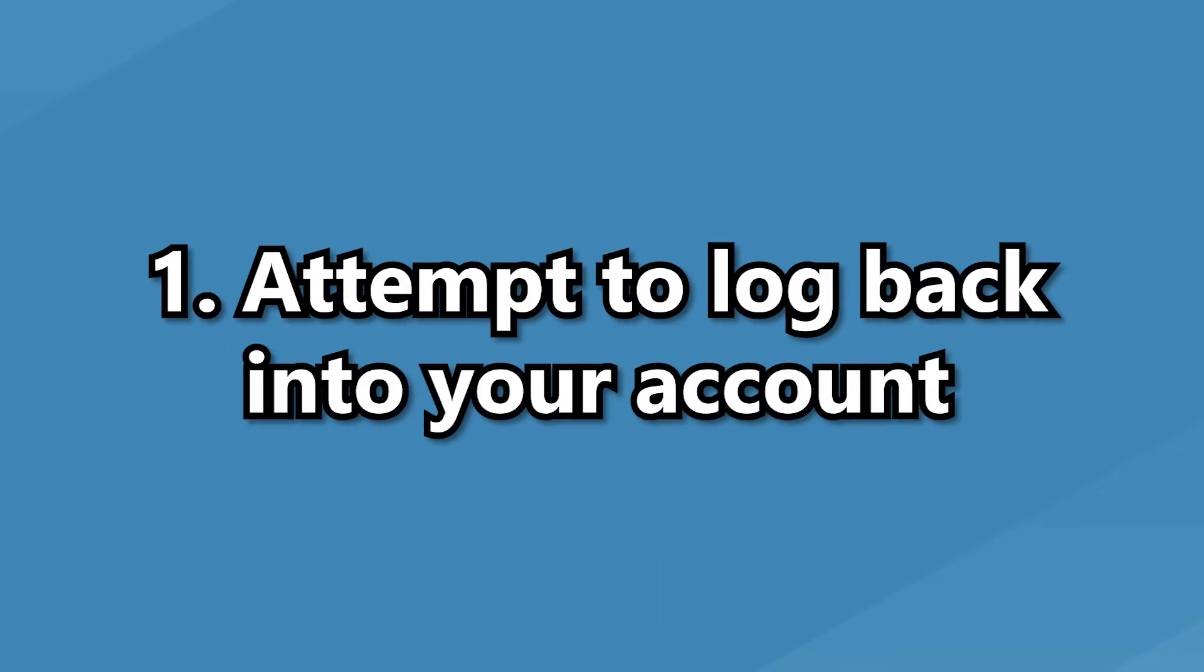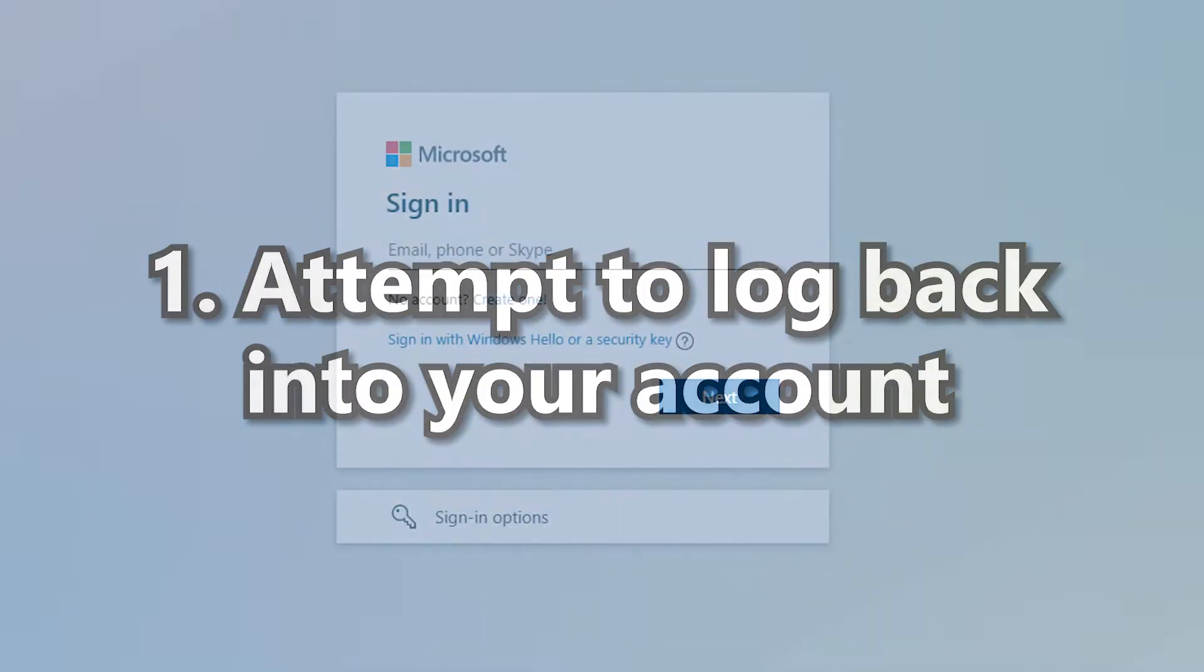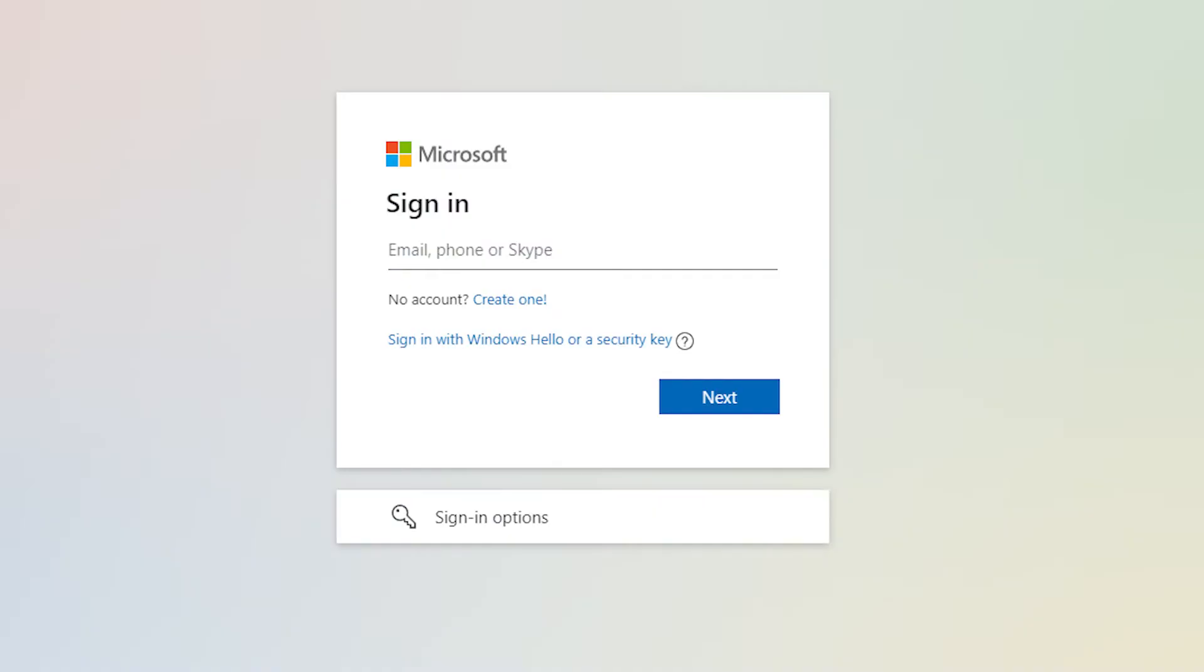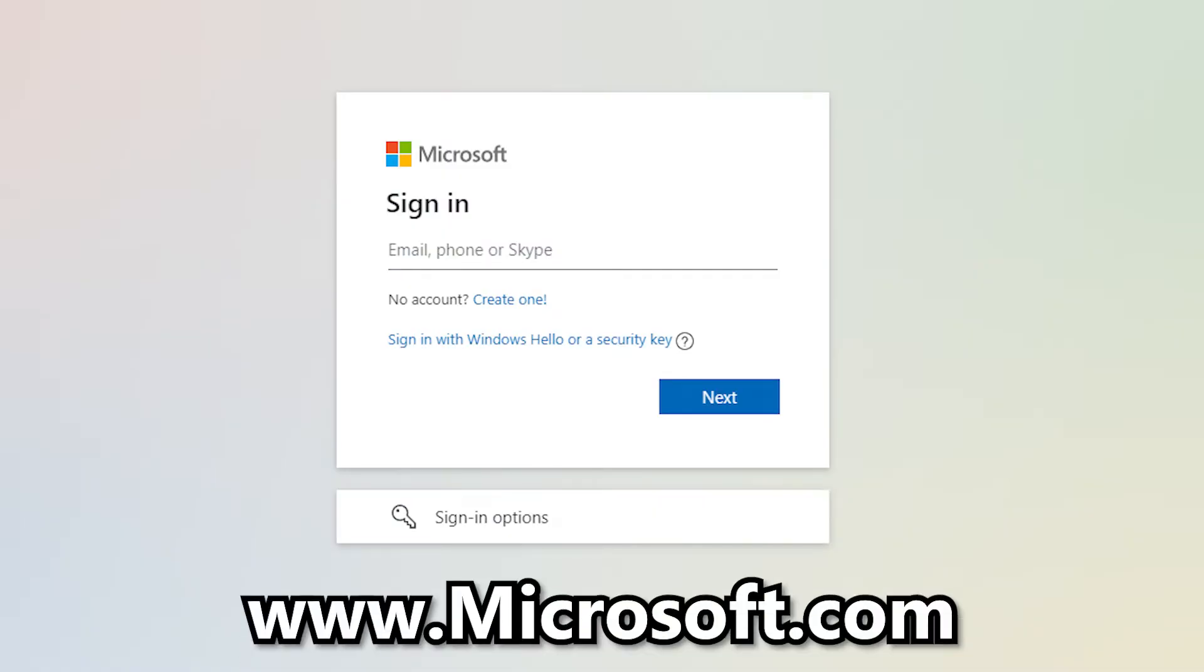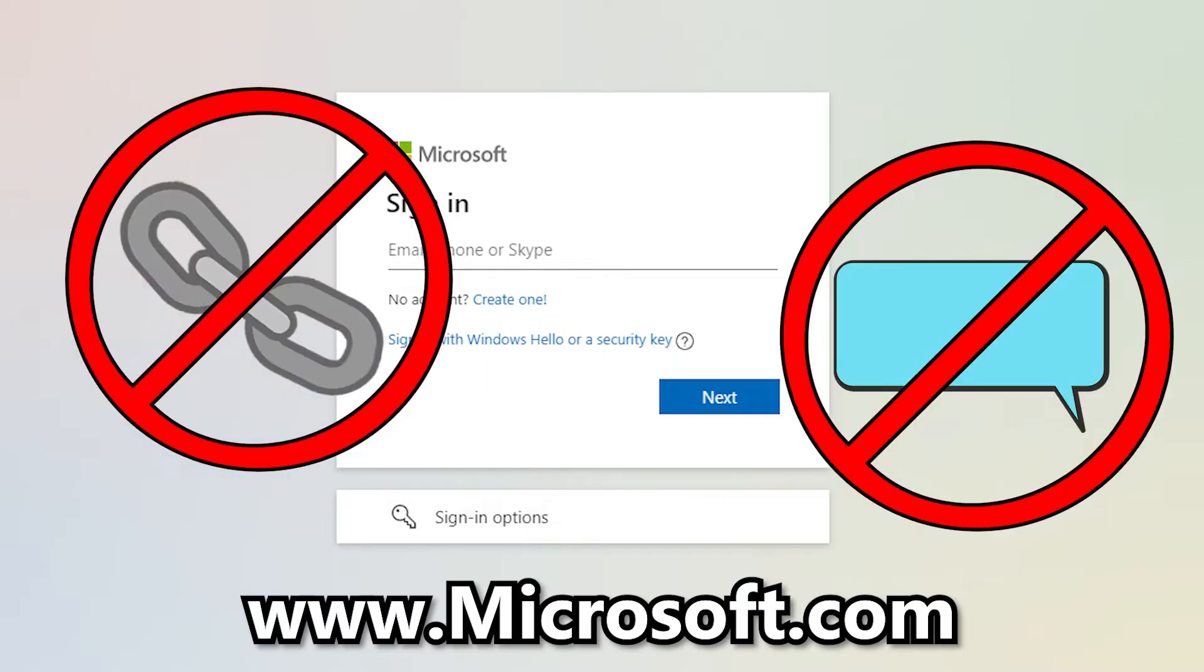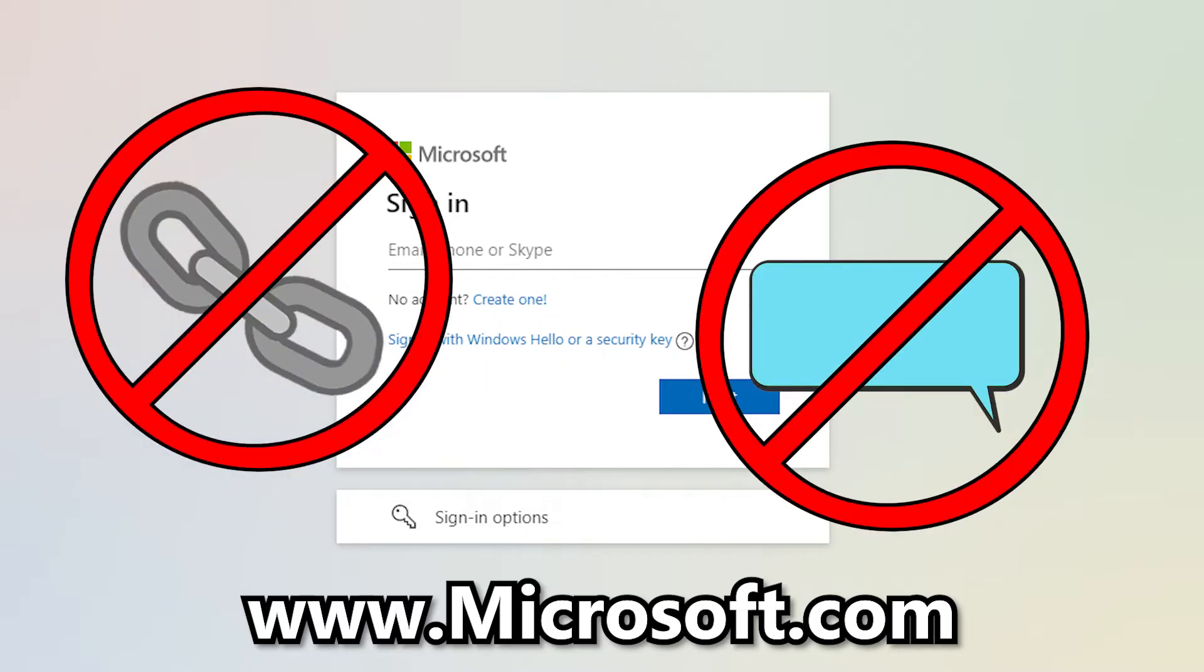The first thing to do is to try and log back into your account. This should be done by heading to www.microsoft.com. Do not try to log in via any links or text you receive as these were most likely sent as part of a phishing attack.